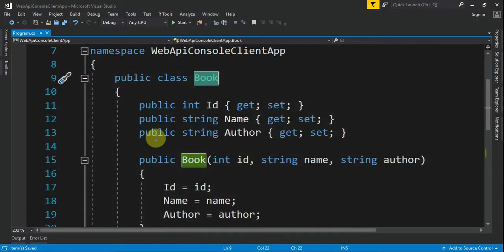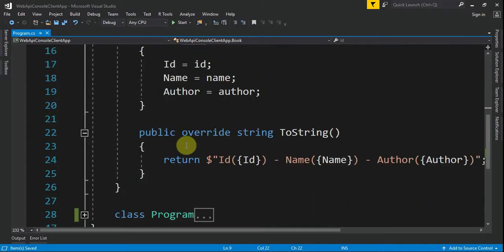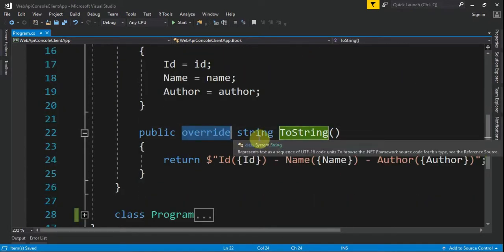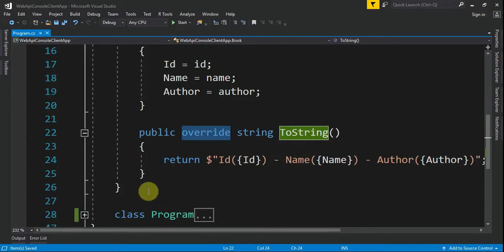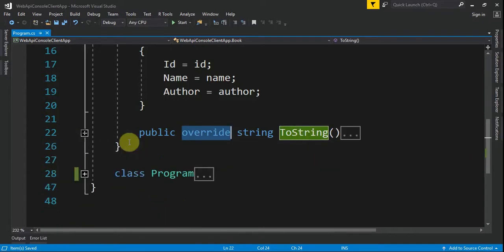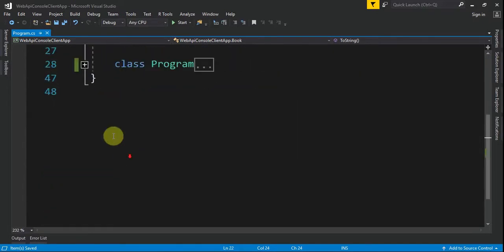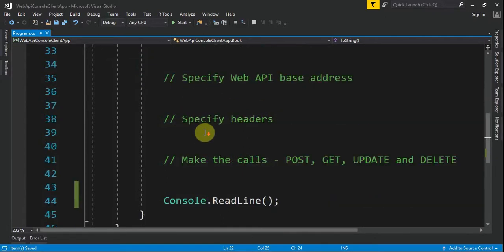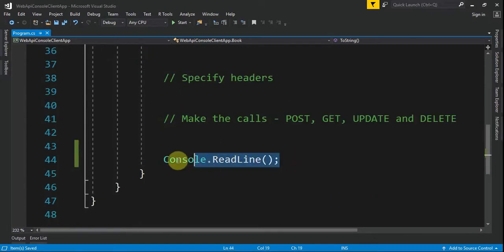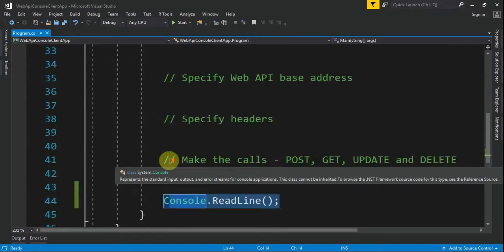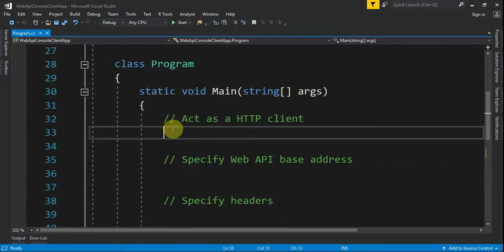I already added the Book definition — it is exactly the same as in the Web API. The only difference is it has an override of ToString. Our main program just has a Console.ReadLine.